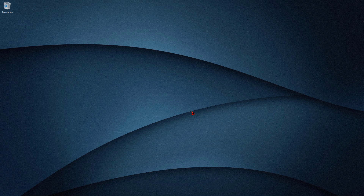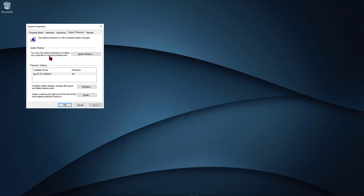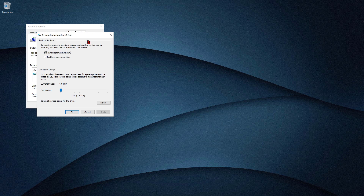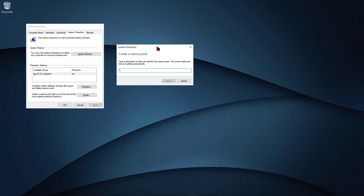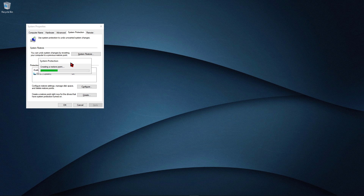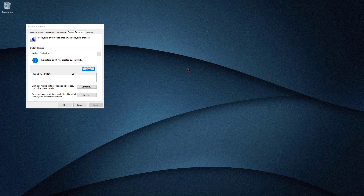Before we move on to the settings, hit the Windows button and then type 'Create a restore point' and open it. Click on Configure, then click on 'Turn on system protection', change the value to 2, and hit Apply and close it. Now click on Create and name it anything — I am going to name it 'internet optimization'. Click on Create. What this does is make a backup point so that if you want to revert the previous settings, you can do so with the help of system restore. Once the restore point is created, click Close and then OK.